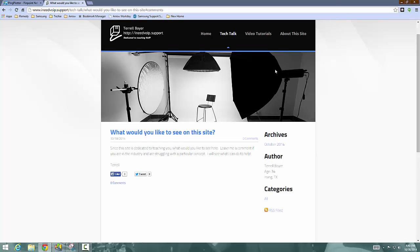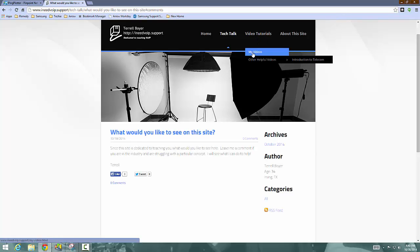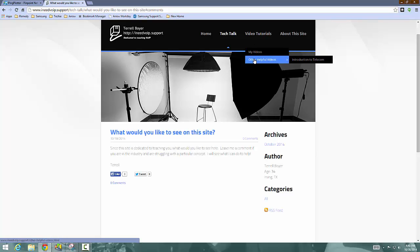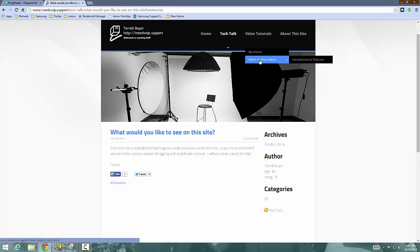All right. So moving on, going into video tutorials, I've got my videos and other helpful videos. I broke it down into two sections that may change in the future to make it a little easier. So you guys can see what my videos actually are and what other helpful videos are. But for now, if you click on my videos, this is content that I've originally created myself and other helpful videos are videos that I found around YouTube that I thought were really helpful.